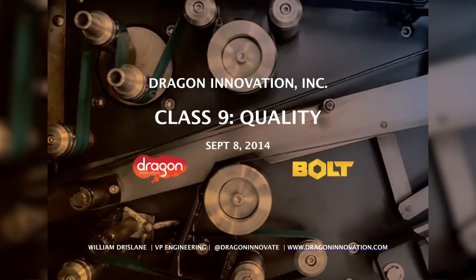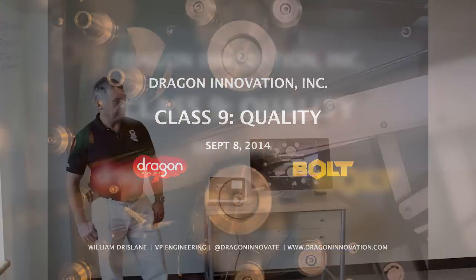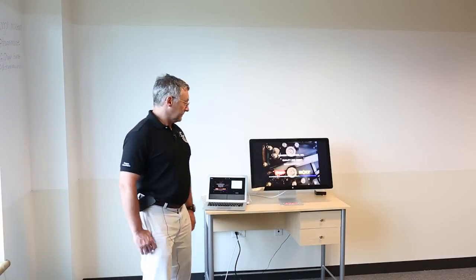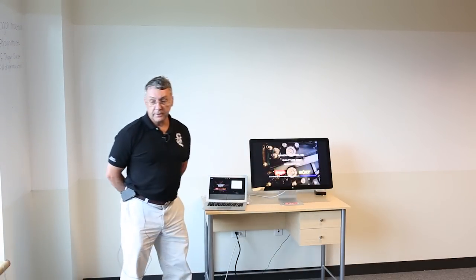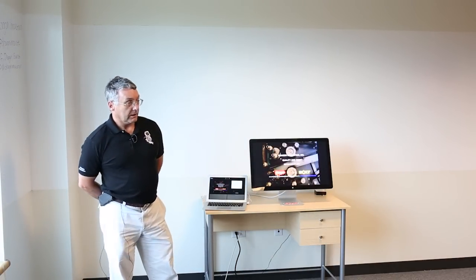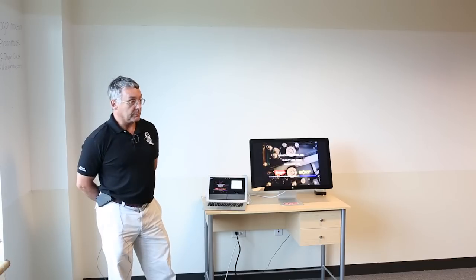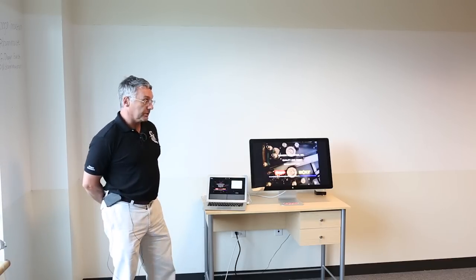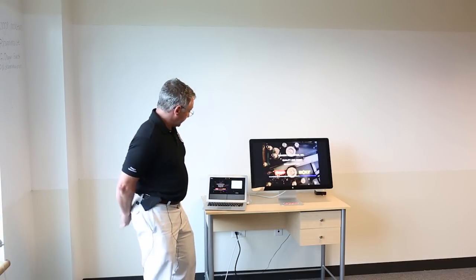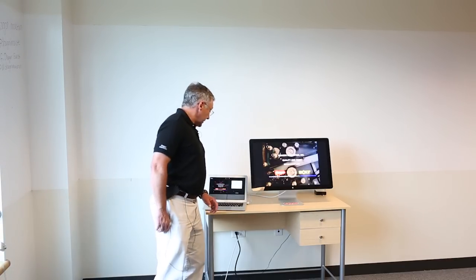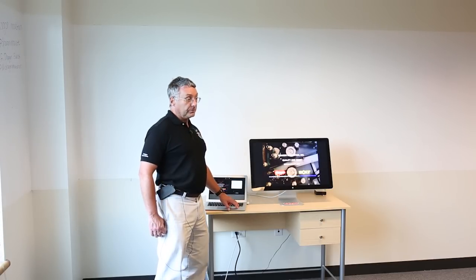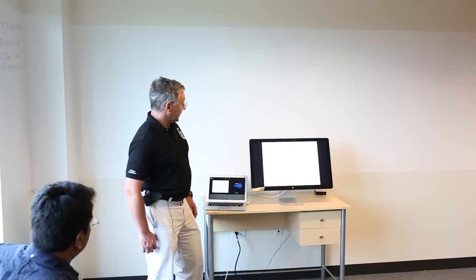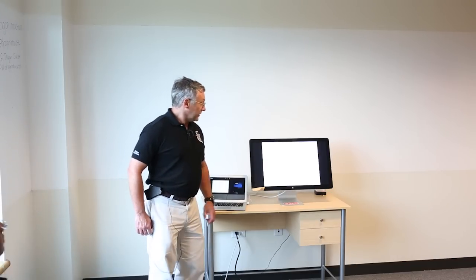Hi folks. My name's Bill Drissain, and I've worked at Dragon since April of 2011. Tonight's talk is going to be on quality and test design. We've got a smaller crew tonight, so if anybody has questions, please speak up. I'm hoping a few people have some problems or situations they want to discuss that we could use as examples for tonight's talk.